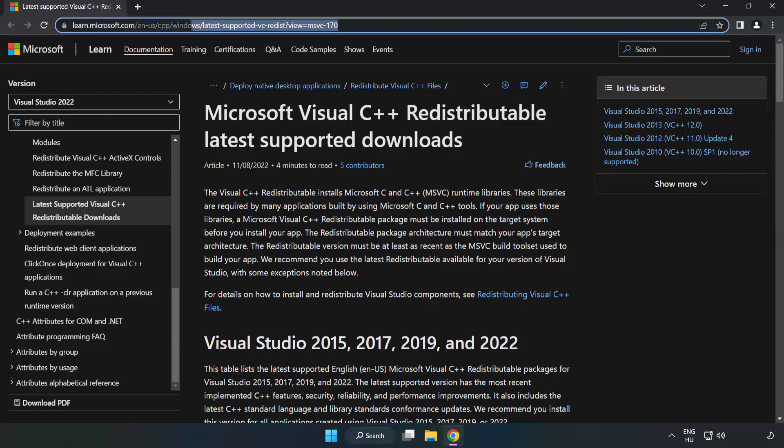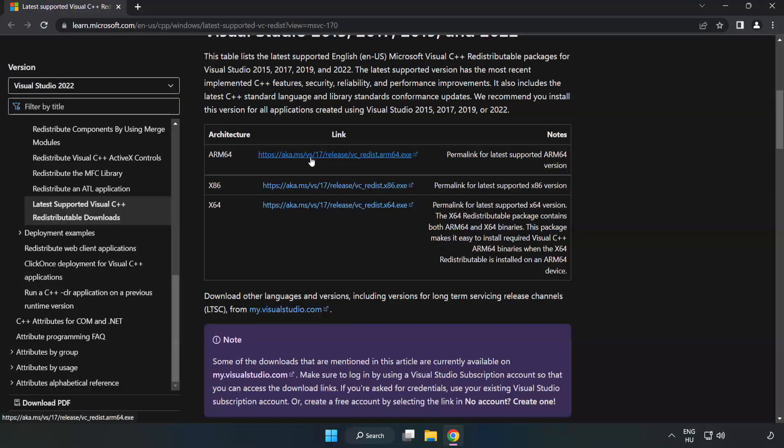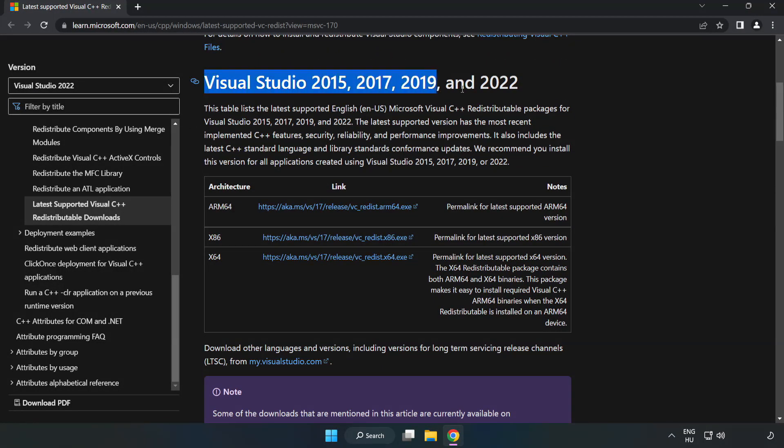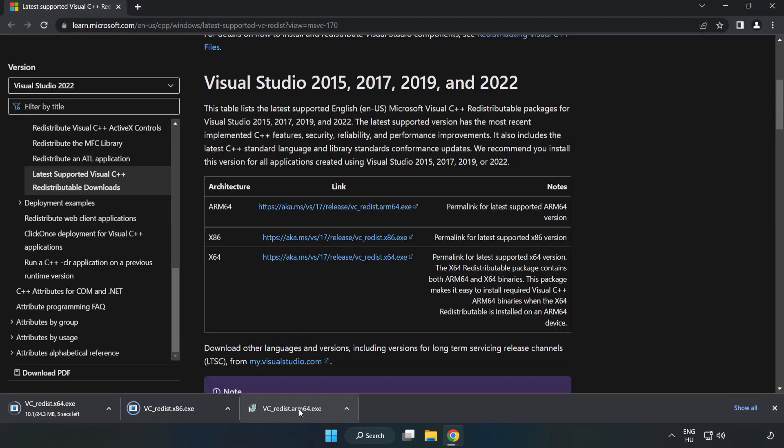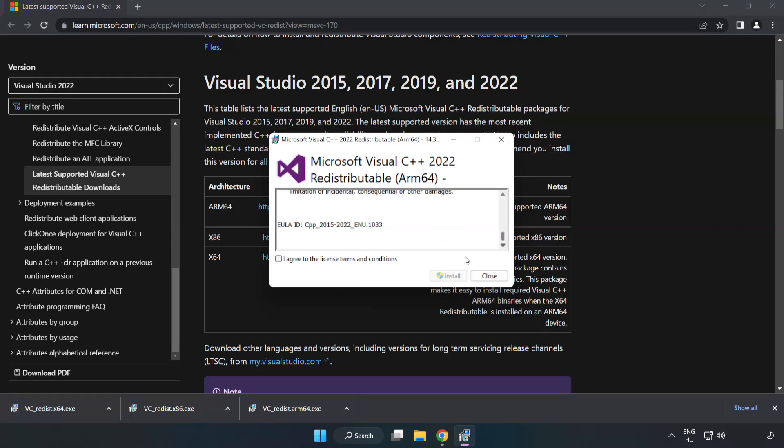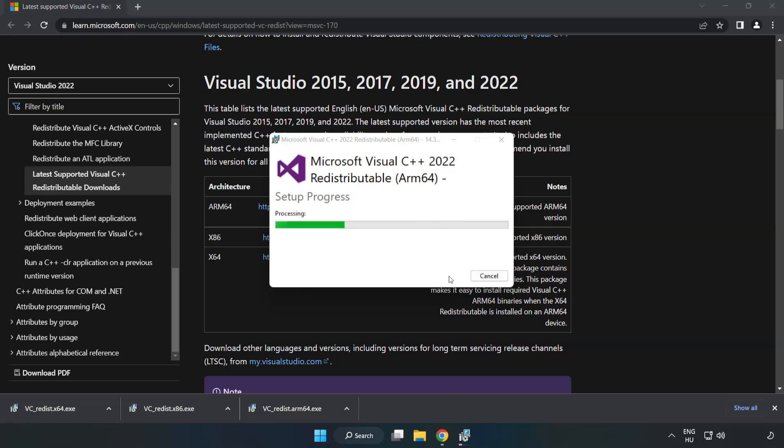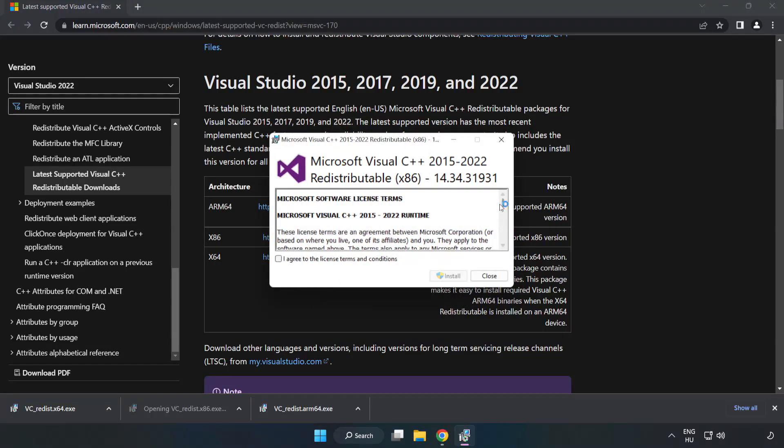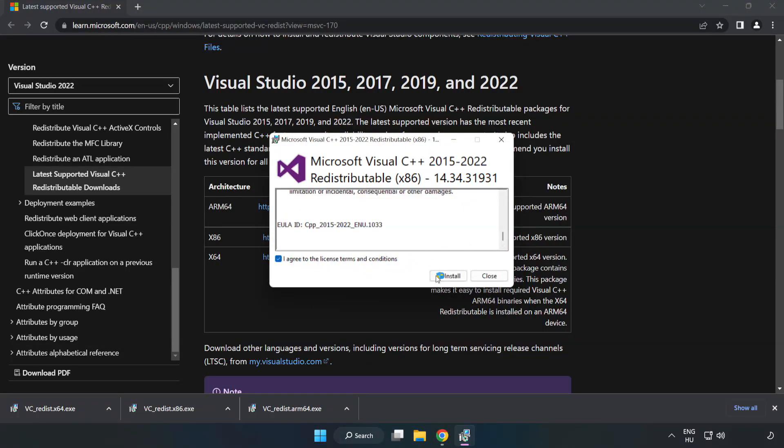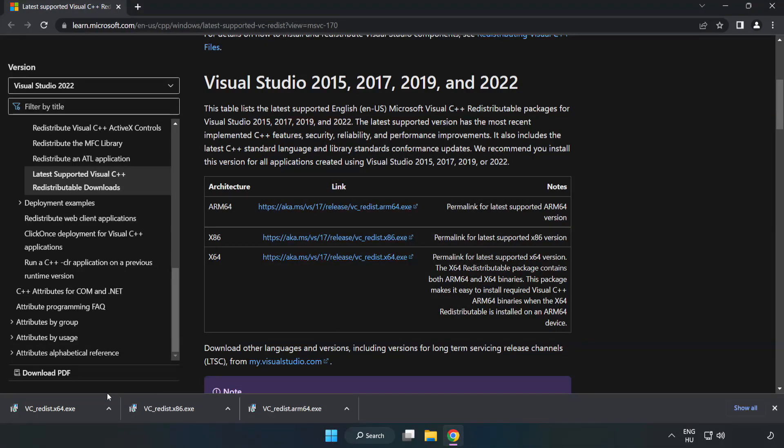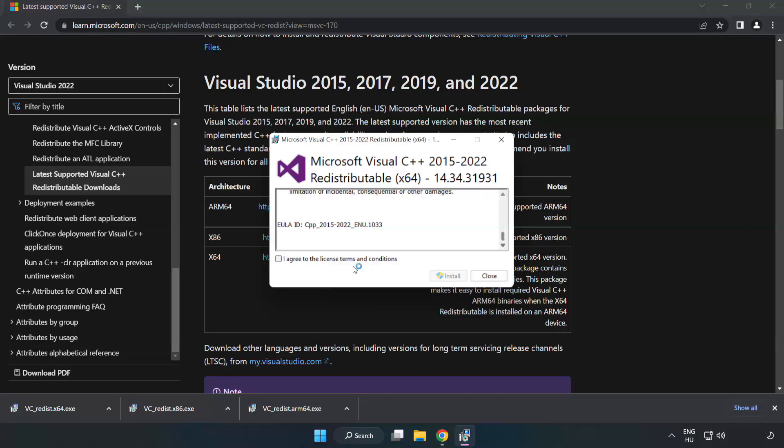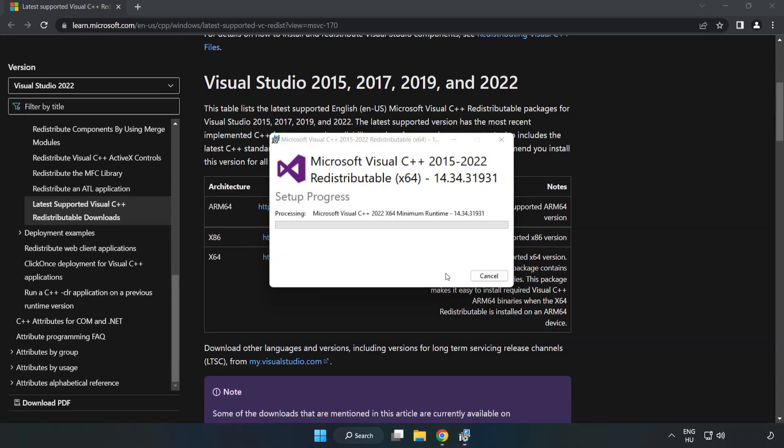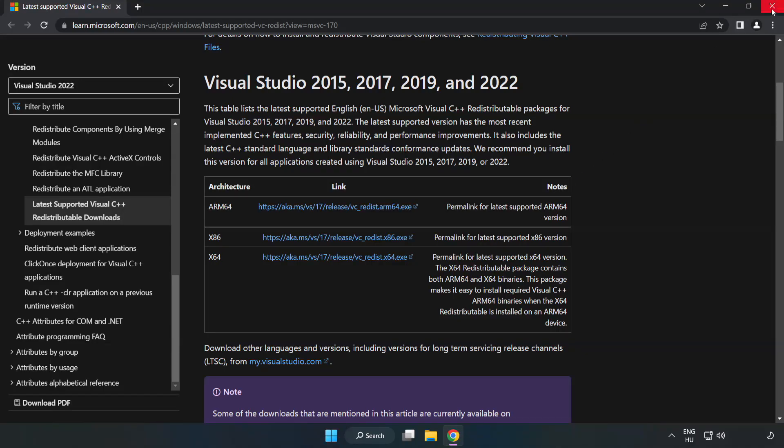Go to the website, link in the description. Download 3 files. Install the Downloaded File. Click I Agree to the License Terms and Conditions and click Install. If it fails to install, no problem. Repeat for the other files. Click Close after each installation.